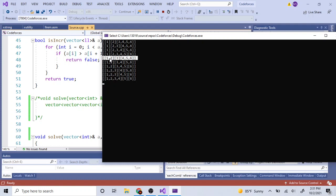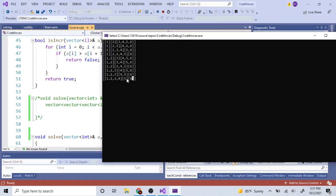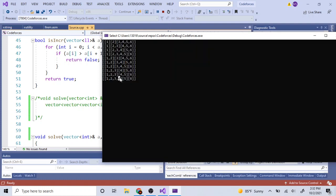In the third combination, 1, 2 is in one group, then 3, then 4, 5, 6. Then 1, 2, then 3, 4, then 5, 6. Then 1, 2, then 3, 4, 5, then 6. Then 1, 2, 3, then 4, then 5, 6. Then 1, 2, 3, then 4, 5, then 6. Then 1, 2, 3, 4, then 5, then 6. And the reason we cannot have 5 inside 1, 2, 3, 4 is because then we won't have 3 subgroups. So I think you guys understand what I mean by splitting into 3 different subarrays.